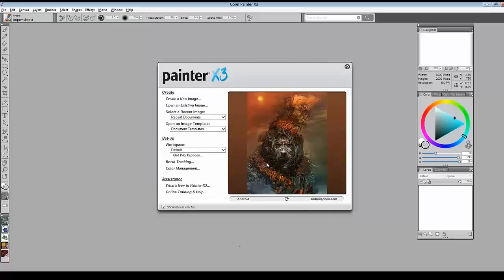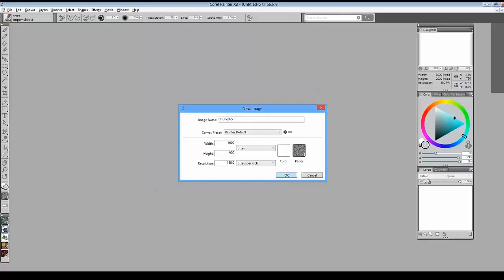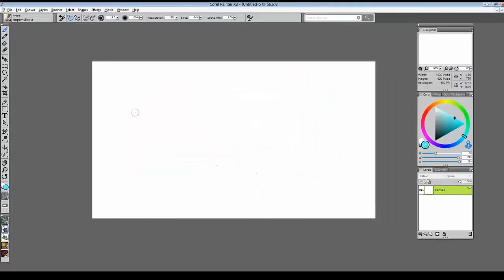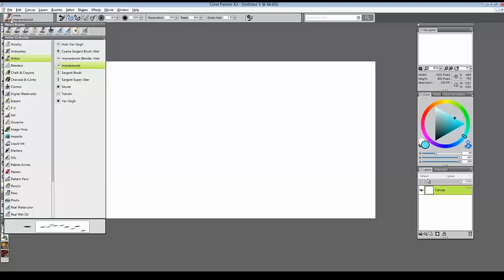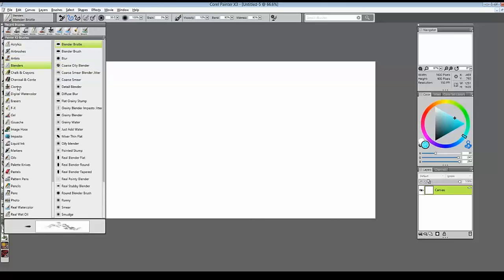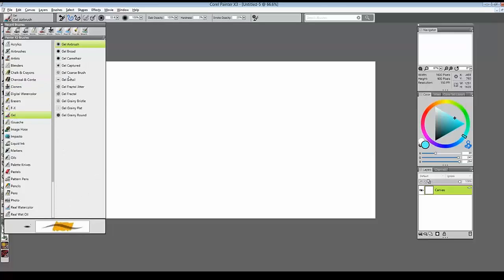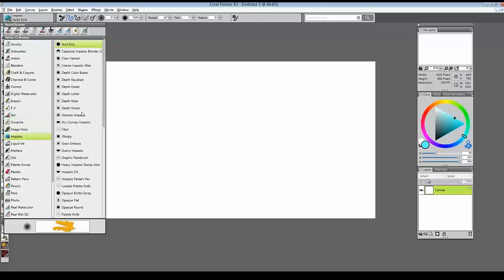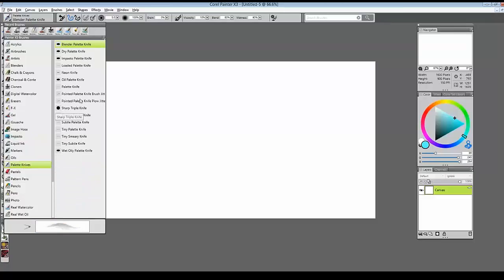Brush tracking sets Painter to your particular pressure sensitivity as a global setting. You can also adjust it for each individual brush. Creating a brand-new image with default color and paper texture, I'll come to the brush selector in the top left — categories on the left, variants on the right. At the bottom is a real-time preview. We've updated this brush preview to be much more accurate, so you can look at the stroke preview and get a great idea of what that brush will do.